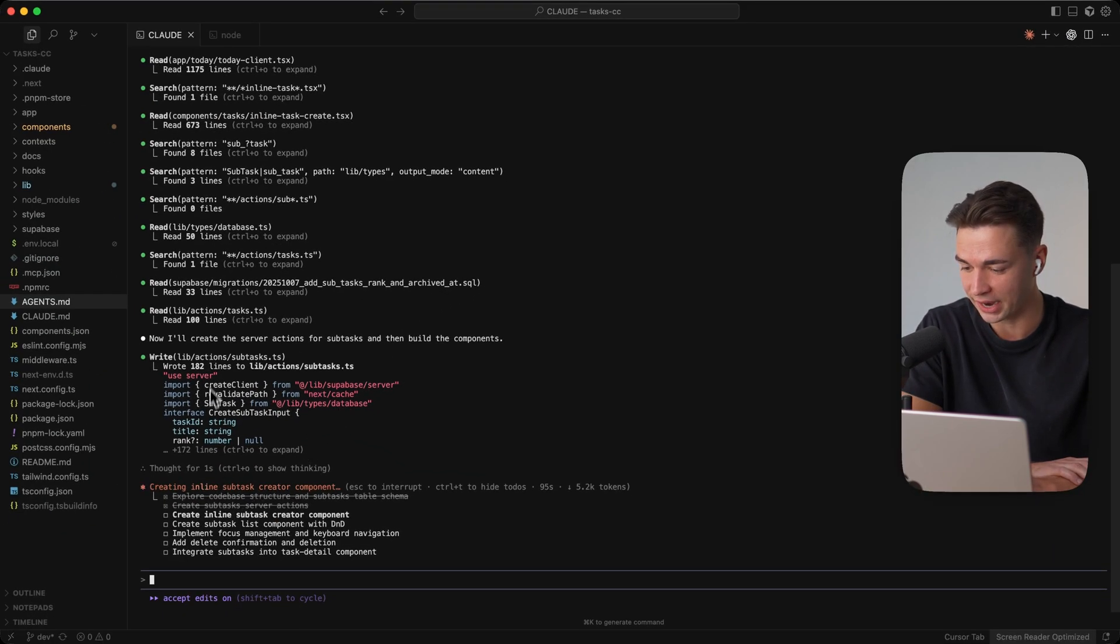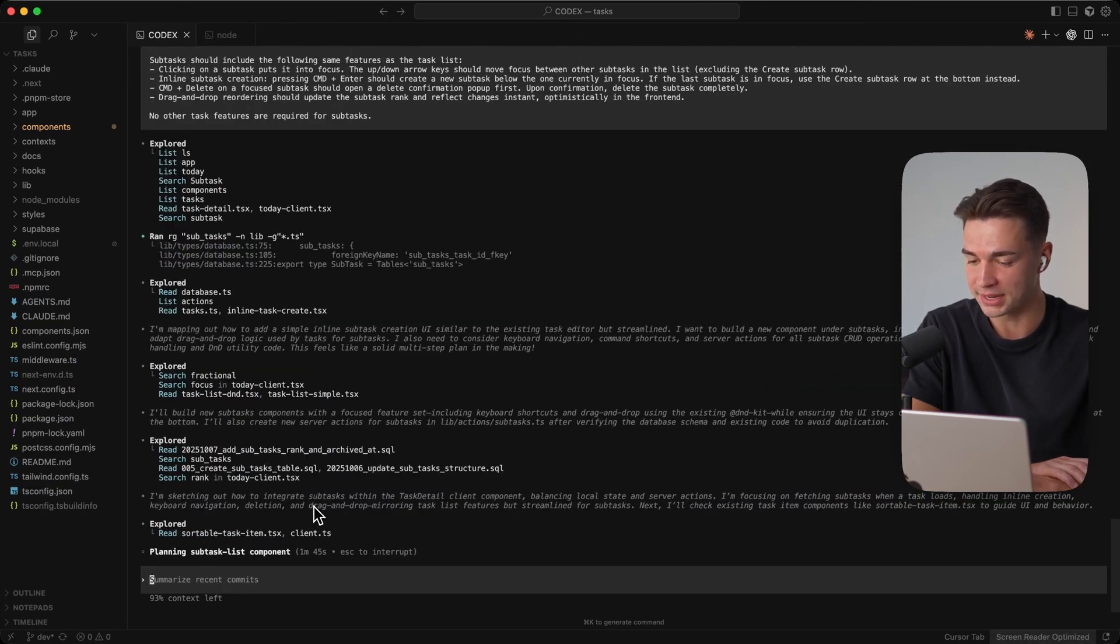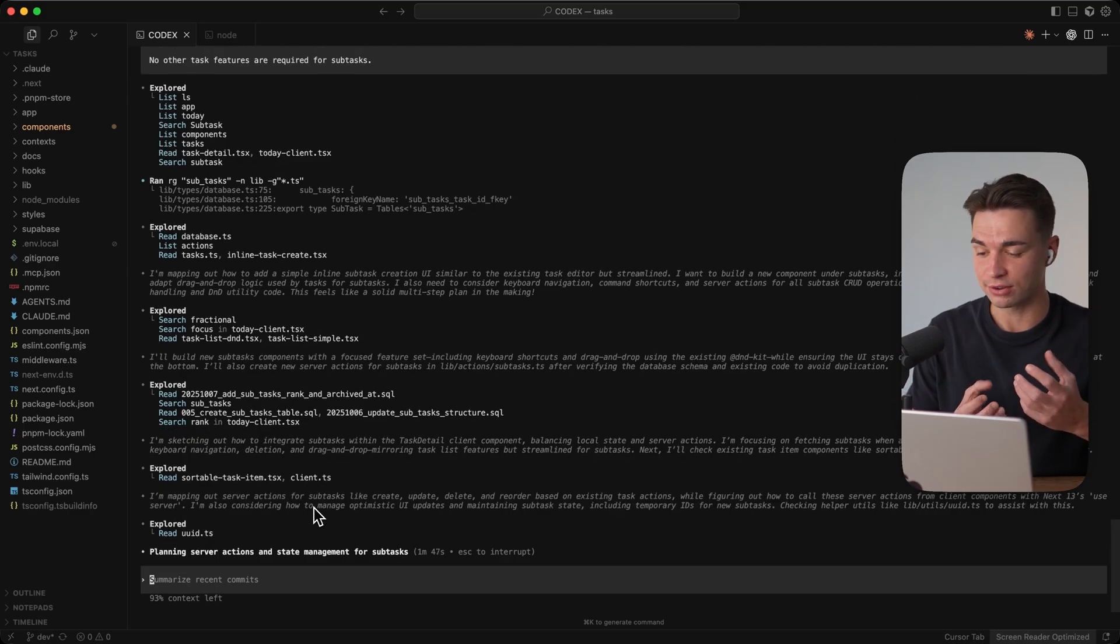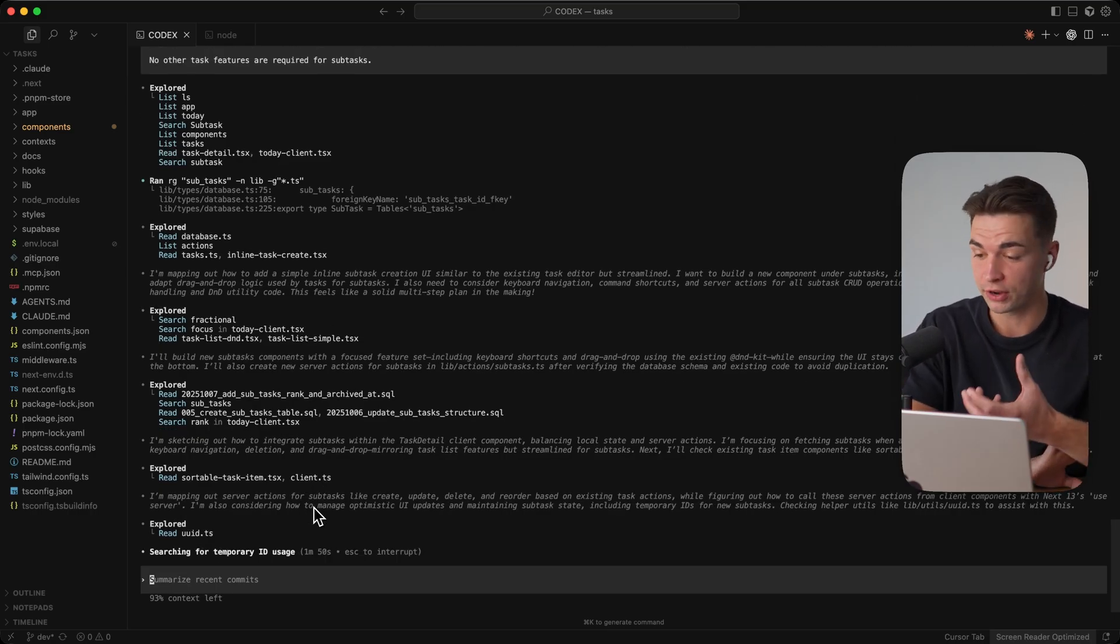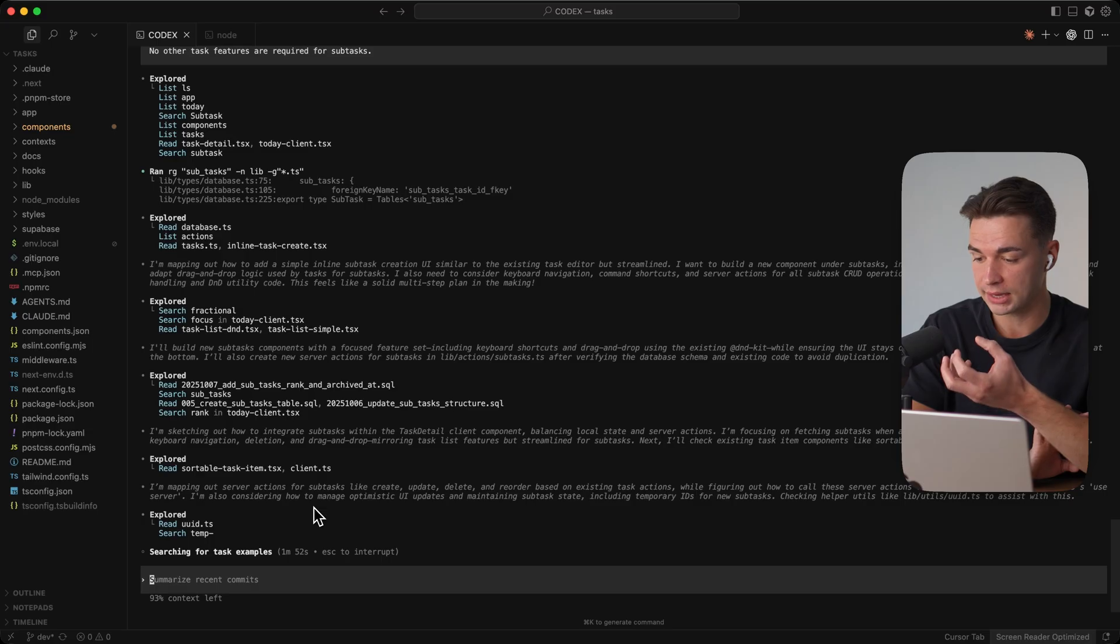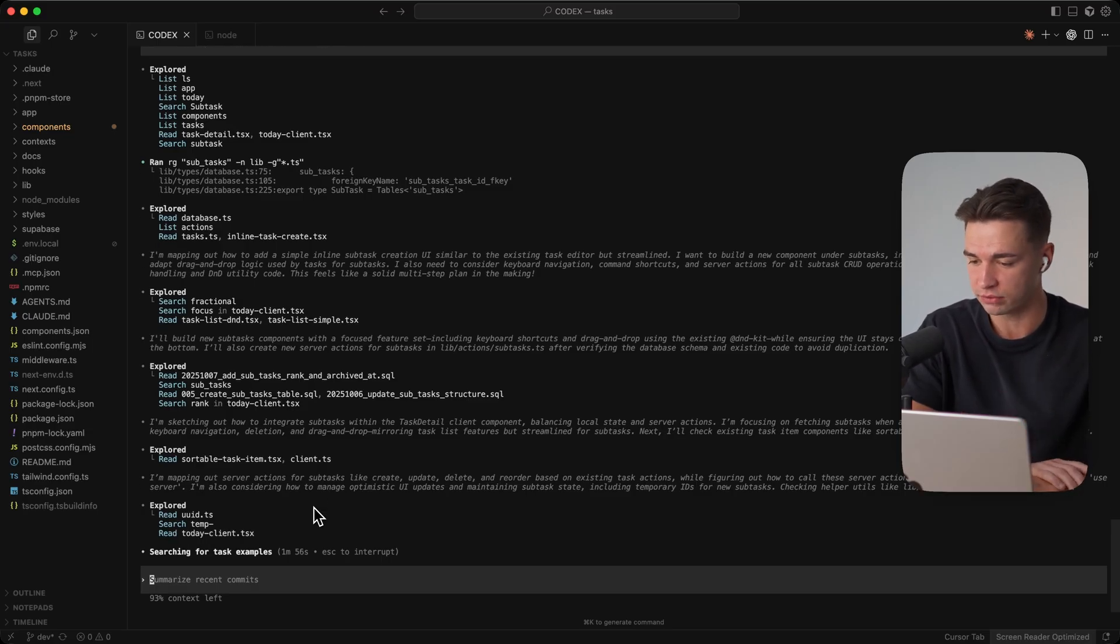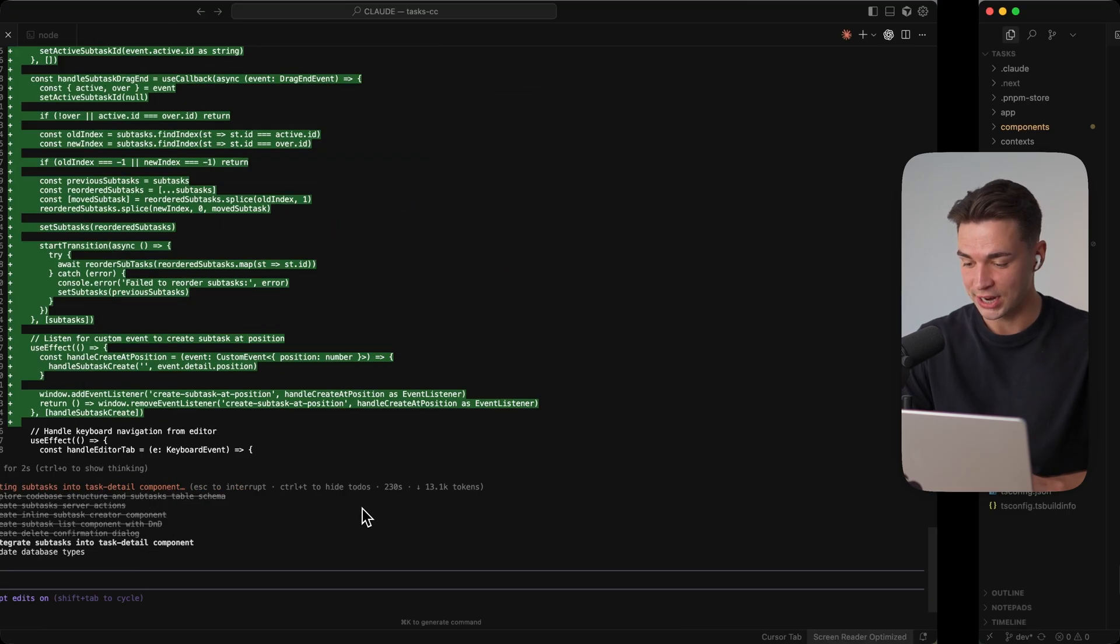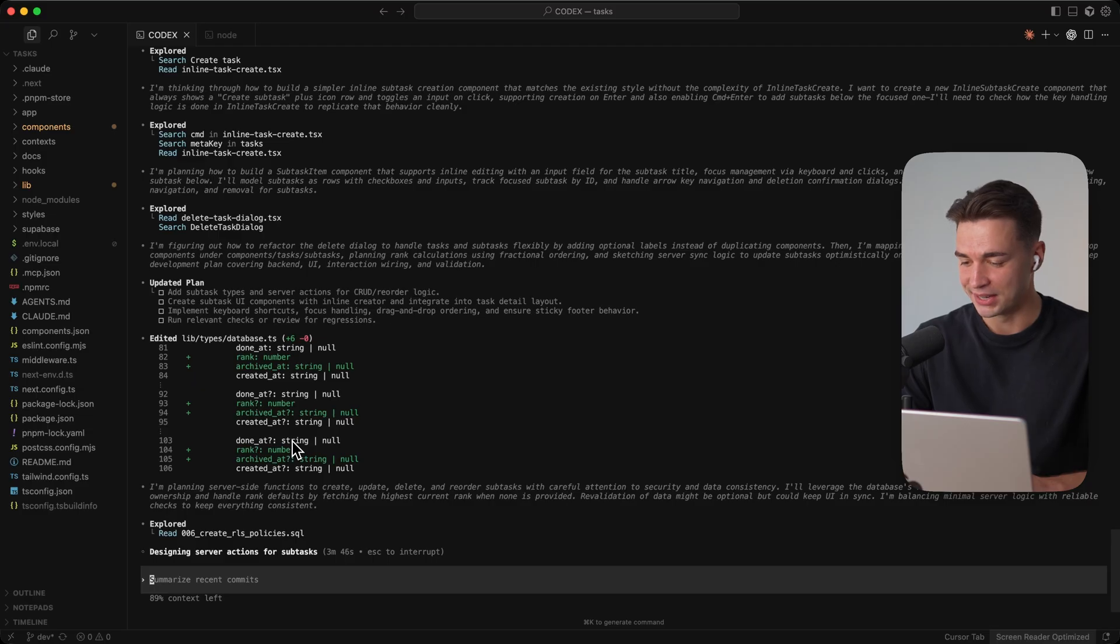And it's interesting to see that Cloud Code already went ahead and is writing lines of code while Codex is still reading through and exploring our code base to get the full context of okay how should we actually implement it because there's a lot of functions that are already existing in the tasks that we just want to replicate so it makes sense to first study all of these features in the task section. So Sonnet is almost done with all of his checkpoints versus Codex is still exploring the code base and thinking about it.